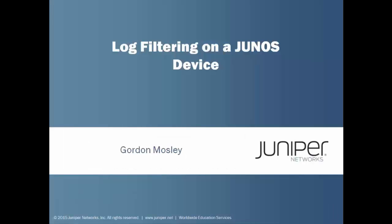Hello and welcome to the Log Filtering on a Junos Device Learning Byte. I'm Gordon Mosley with the Education Services Department at Juniper Networks. Let's get started.